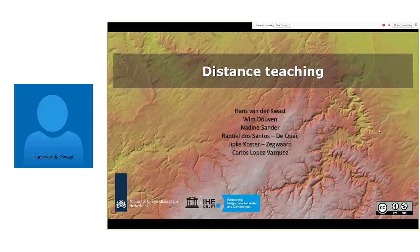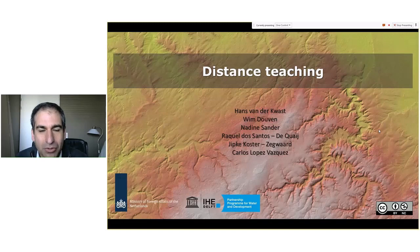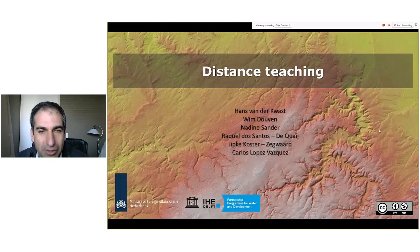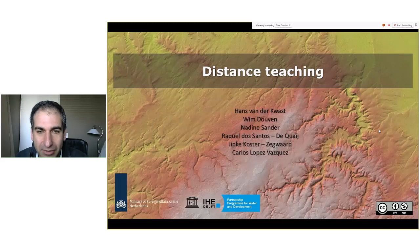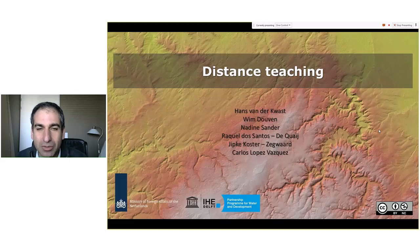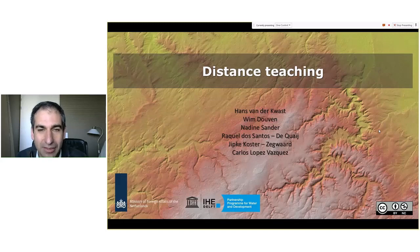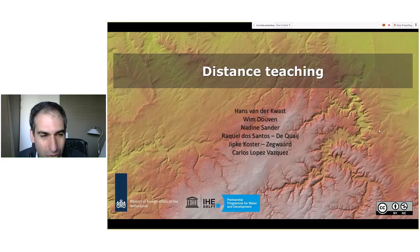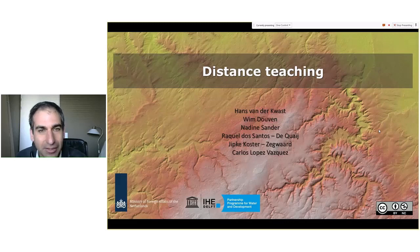Thank you, Wim, for that introduction. I would like to introduce the other colleagues who will also, during this webinar, answer your questions through the chat. So if you have any questions, put them in the chat box so they can answer them, and in the end we will have a plenary discussion. There is Nadine Sander, also from the DPC2 Committee. We have from the Education Bureau, Raquel Dos Santos and Yipko Koster, both very expert on e-learning. And we have a lecturer, Carlos Lopez-Vasquez, who is also going to present his work in this webinar.